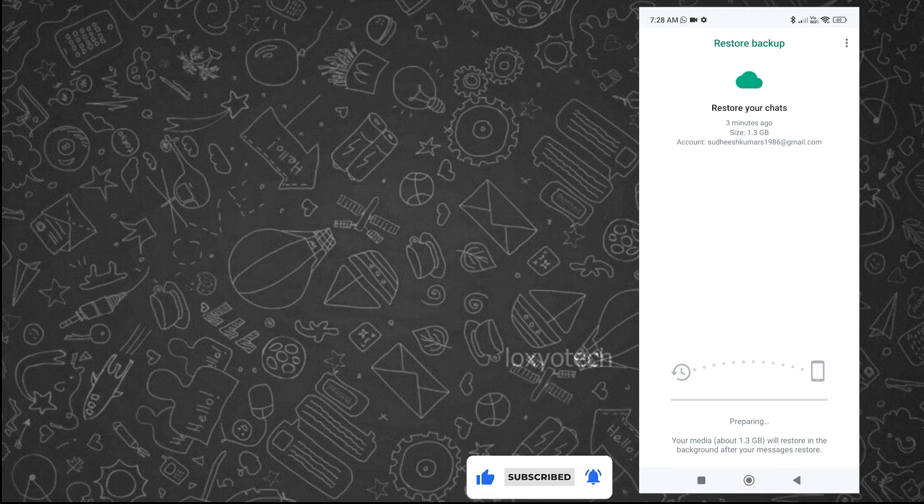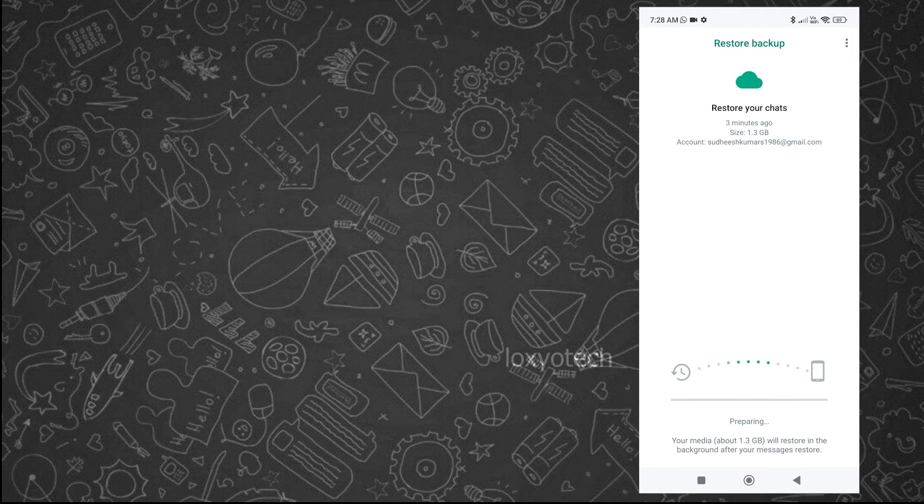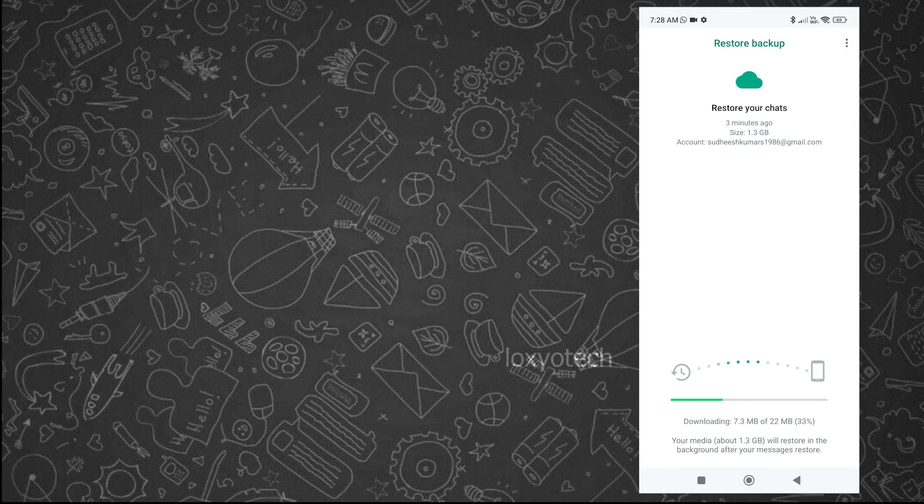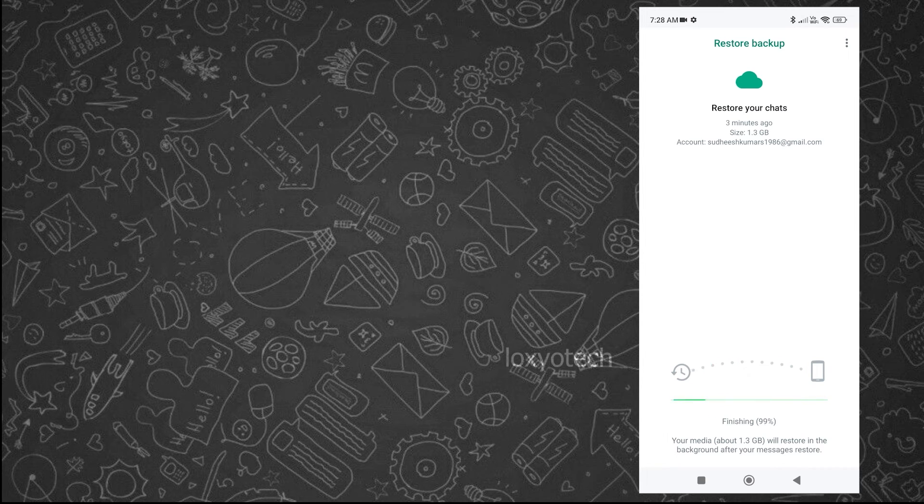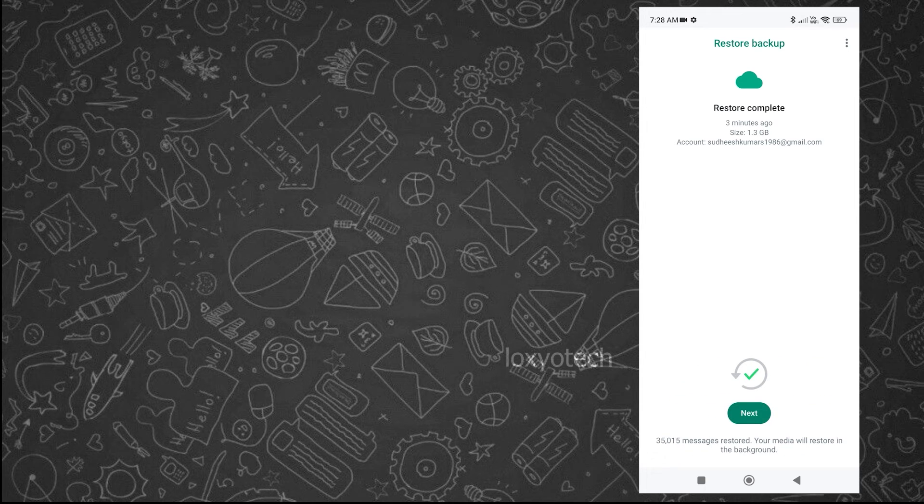Now it will start restoring the old chats and media. It will take time depending on your network speed. Please wait to complete the process.